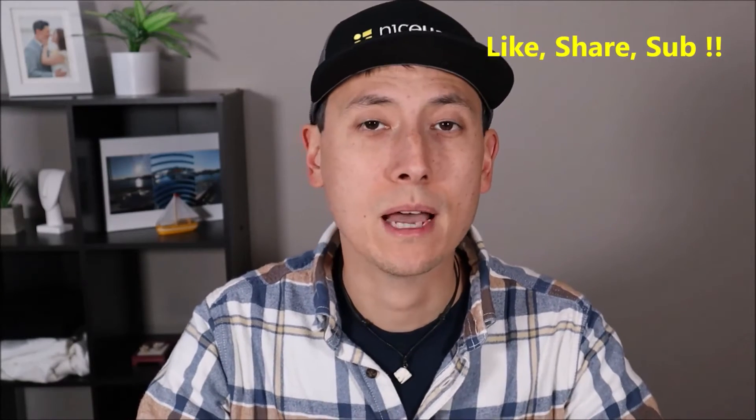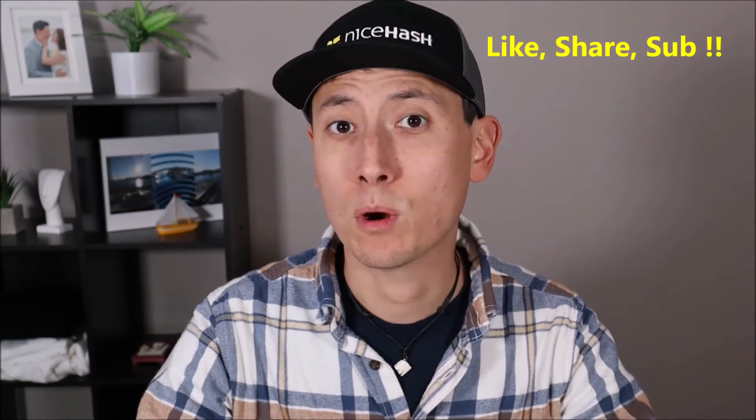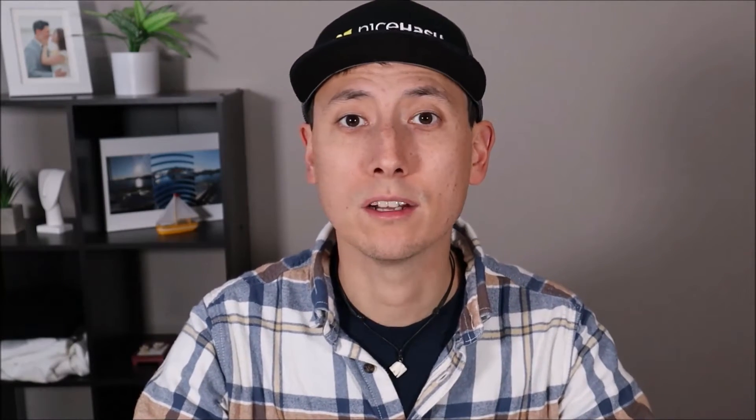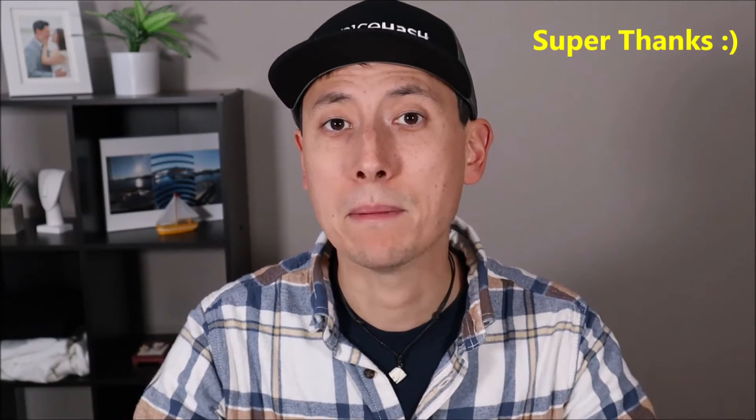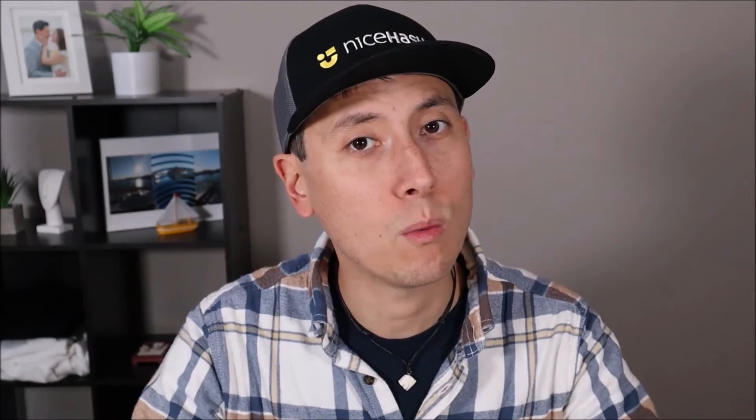A couple things before we get going guys. First, please remember to like, share, subscribe if this was helpful. If you want to support the channel a little more, a super thanks is always appreciated. Even a couple bucks goes a long way to me being on hand as often as possible for questions and comments.